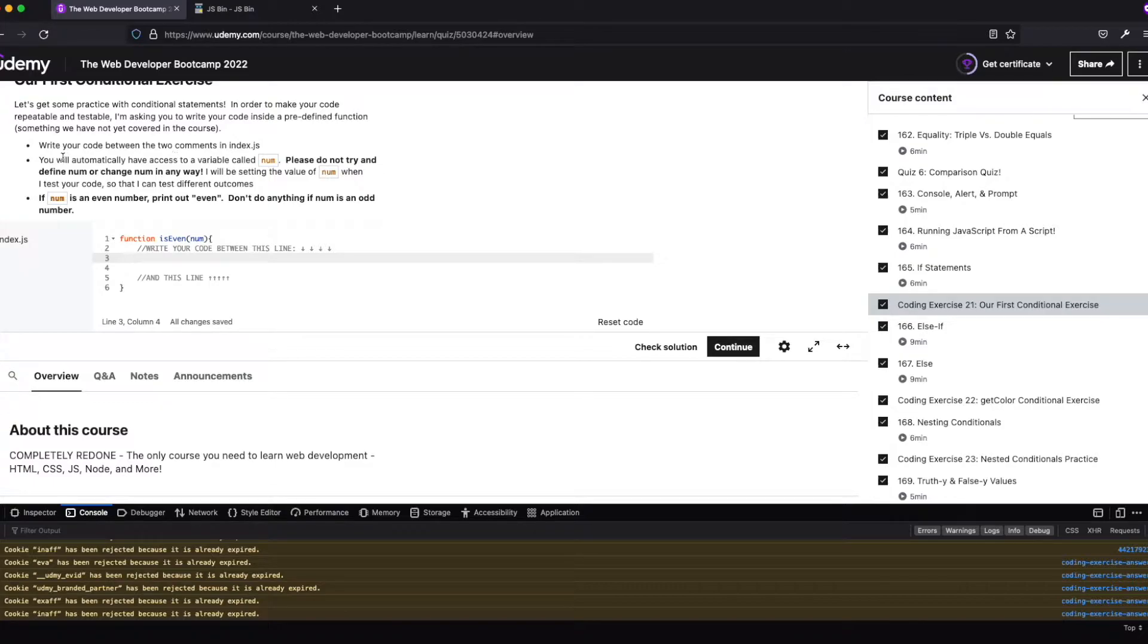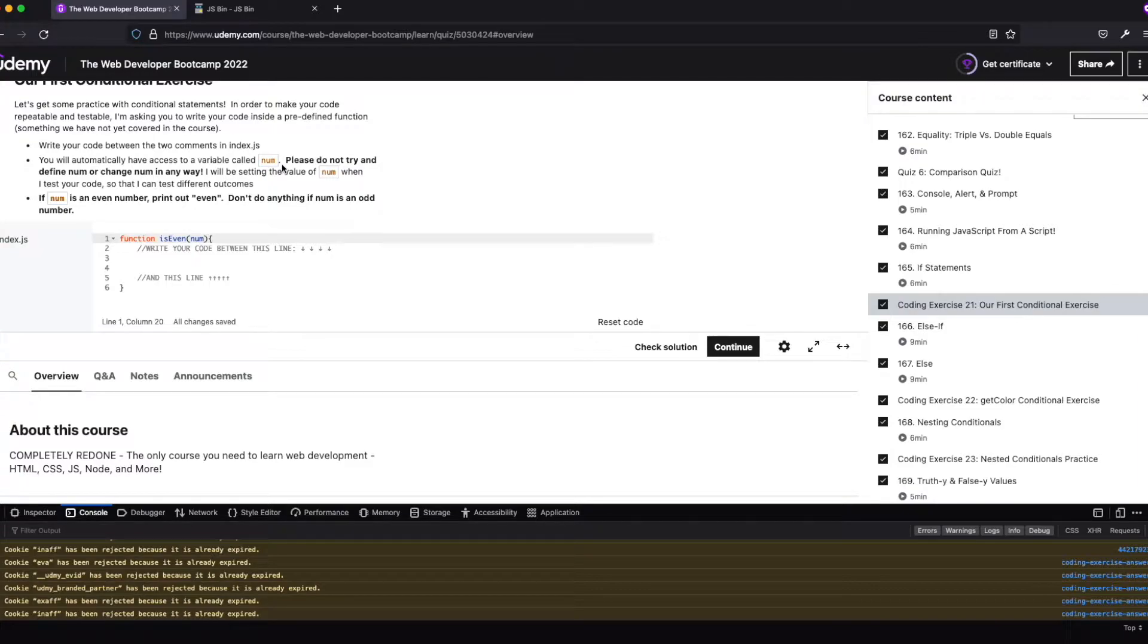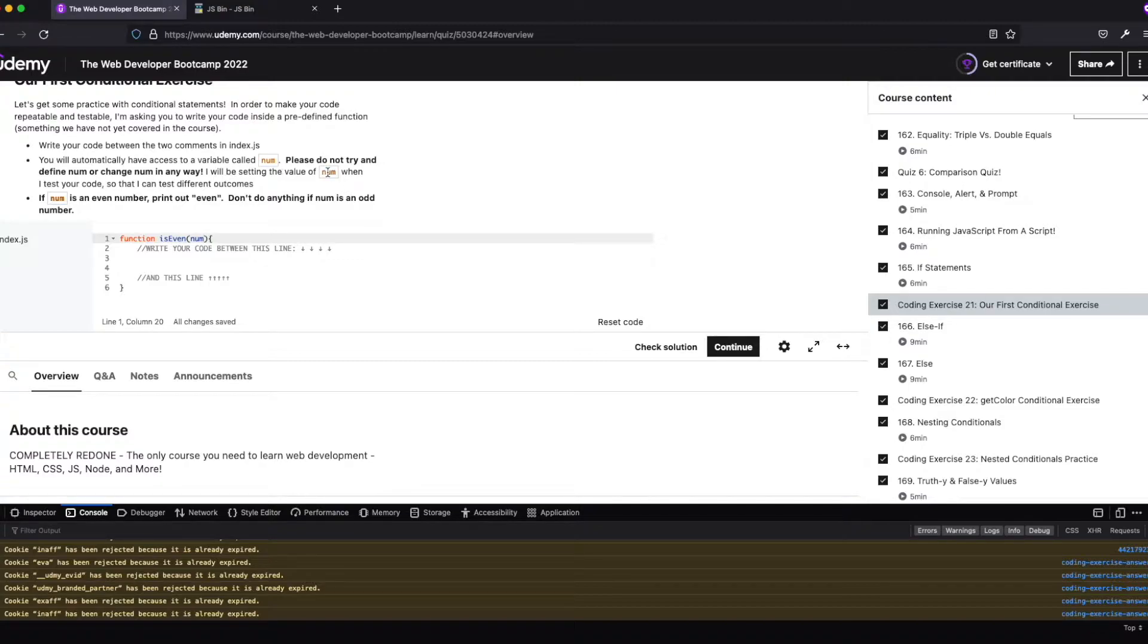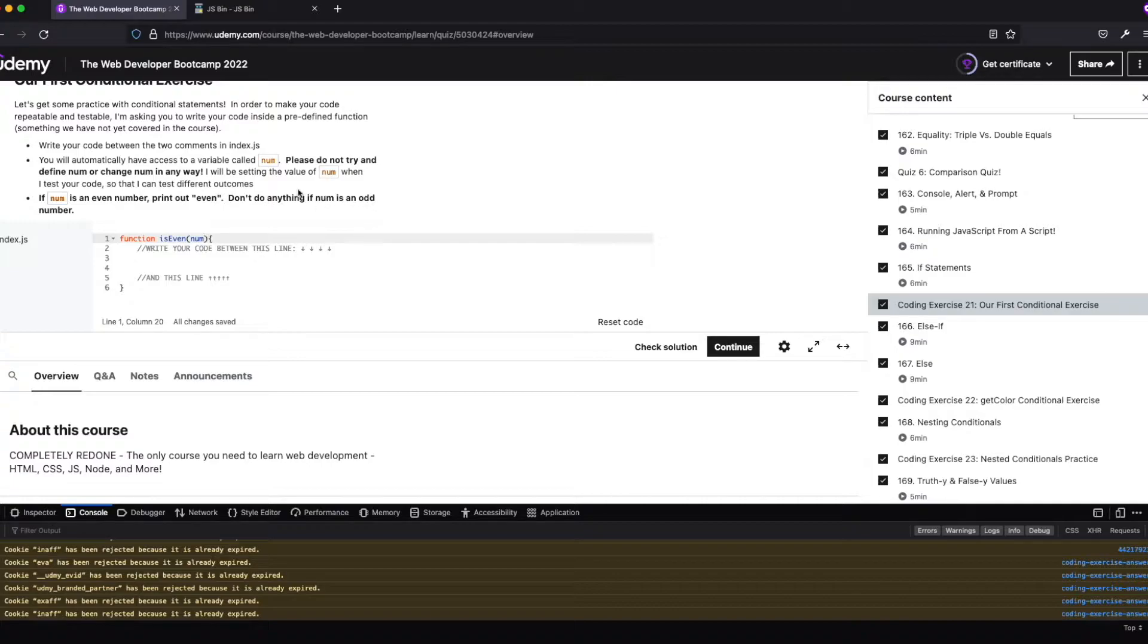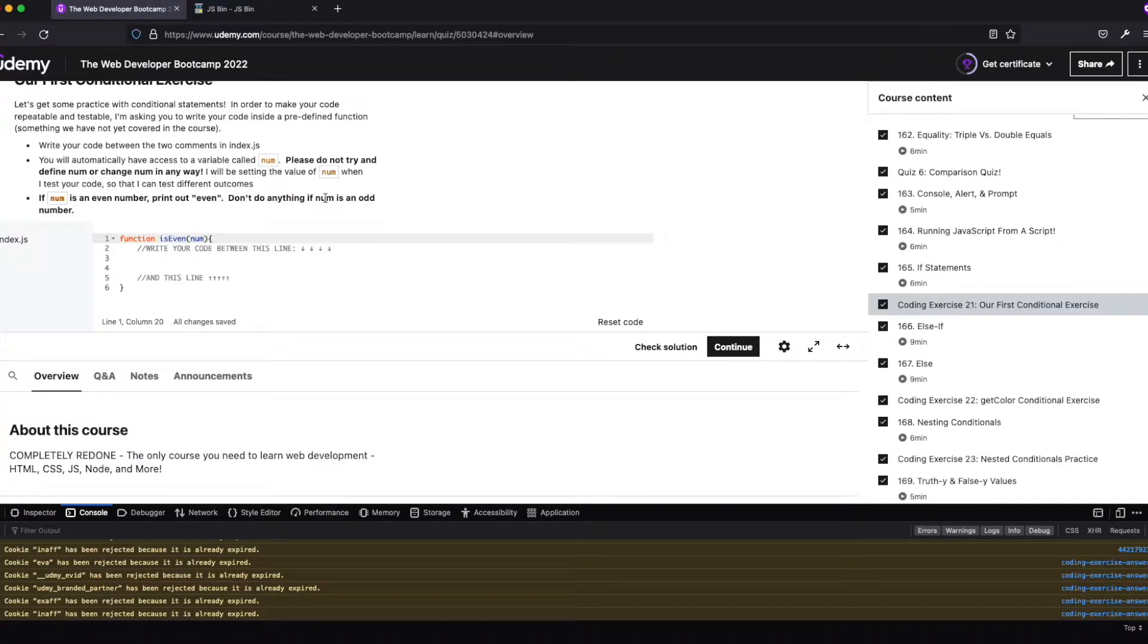So you definitely write your code between these lines, and we have this parameter. We'll talk about that in those exercises, but you're going to have access to num, and if num is even, I want you to print out even. Don't do anything if it's odd.